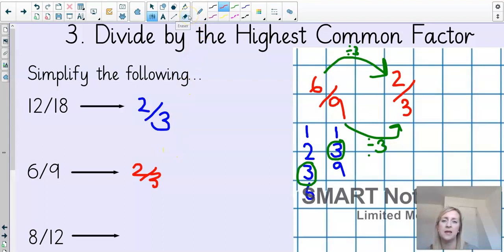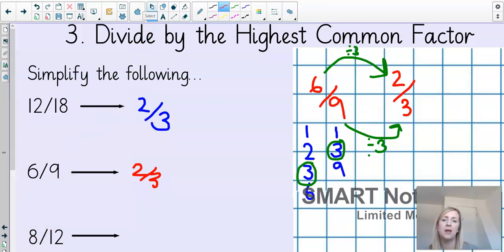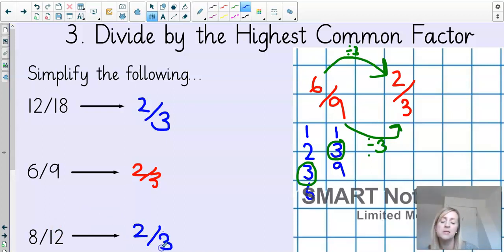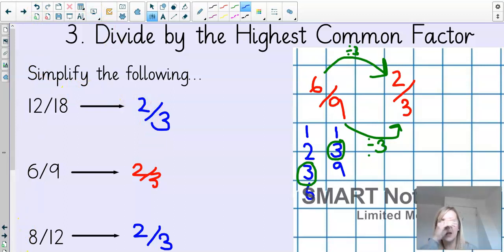I'm going to give you a couple of seconds — you can pause the video. I'd like you to use the method I've just shown you — dividing by the highest common factor — to find the simplest form of eight twelfths. Pause the video now. In its simplest form, eight twelfths: the highest common factor of eight and twelve was four. How many fours were in eight? Two. How many fours were in twelve? Three. So in its simplest form, eight twelfths becomes two thirds. I hope that helped with your learning. If you've got any questions, just ask on the Padlet and I'm happy to help.